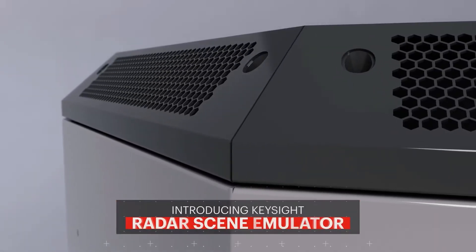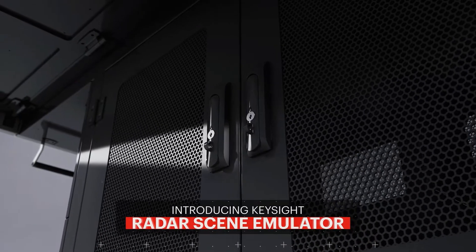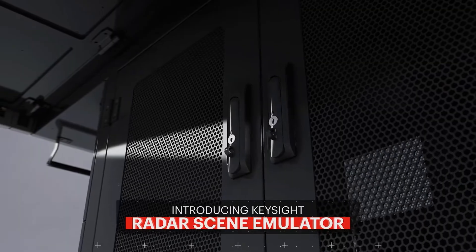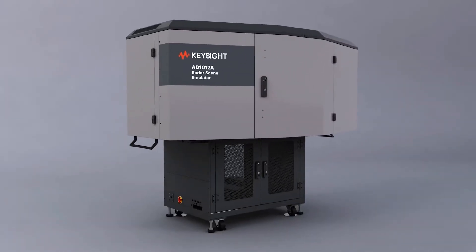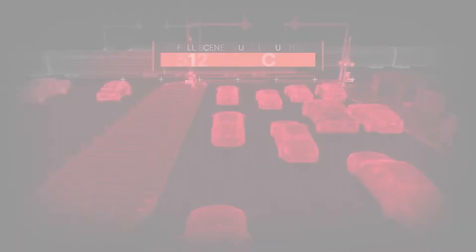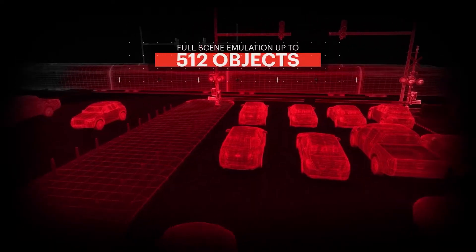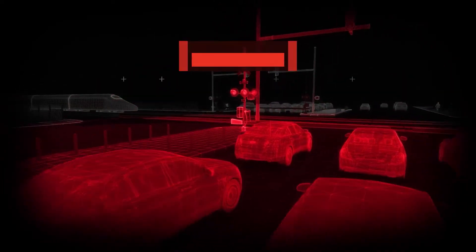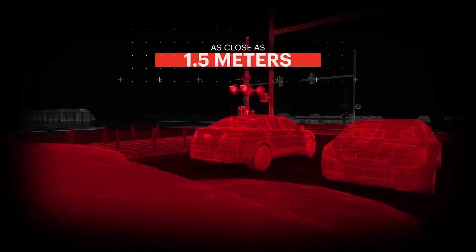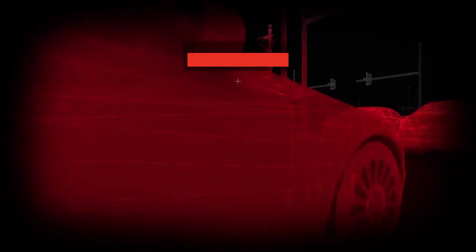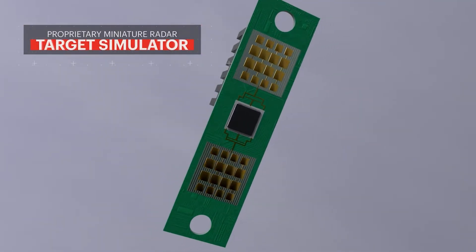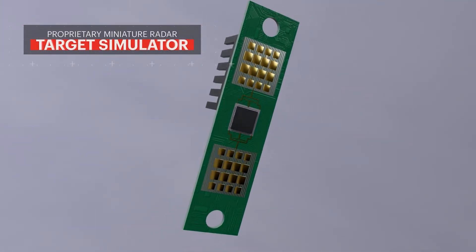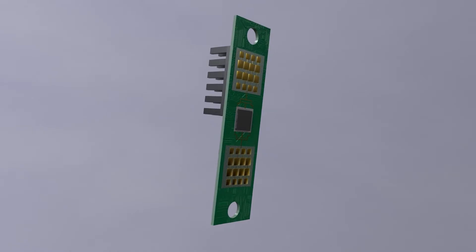Keysight's new radar scene emulator is a paradigm shift for autonomous driving developers. The RSE provides full scene emulation with up to 512 objects with a distance as close as 1.5 meters, including elevation. It has been developed based on multi-patented RF and signal processing technology.